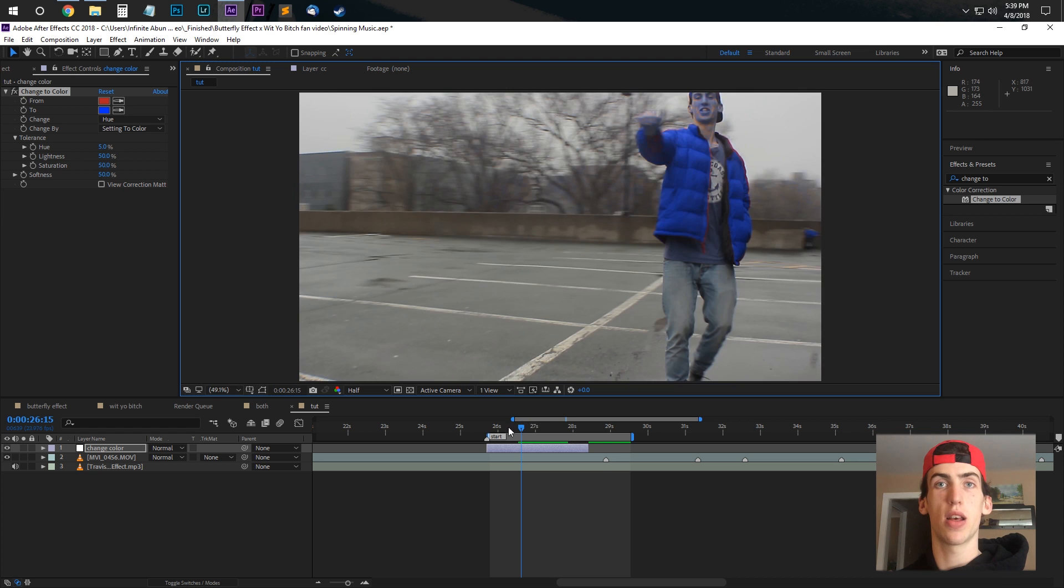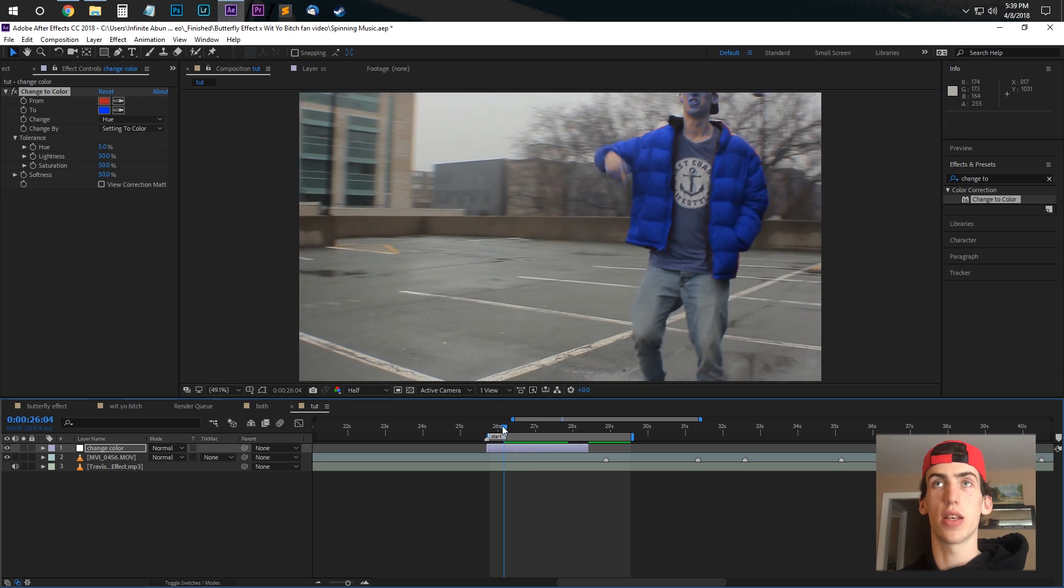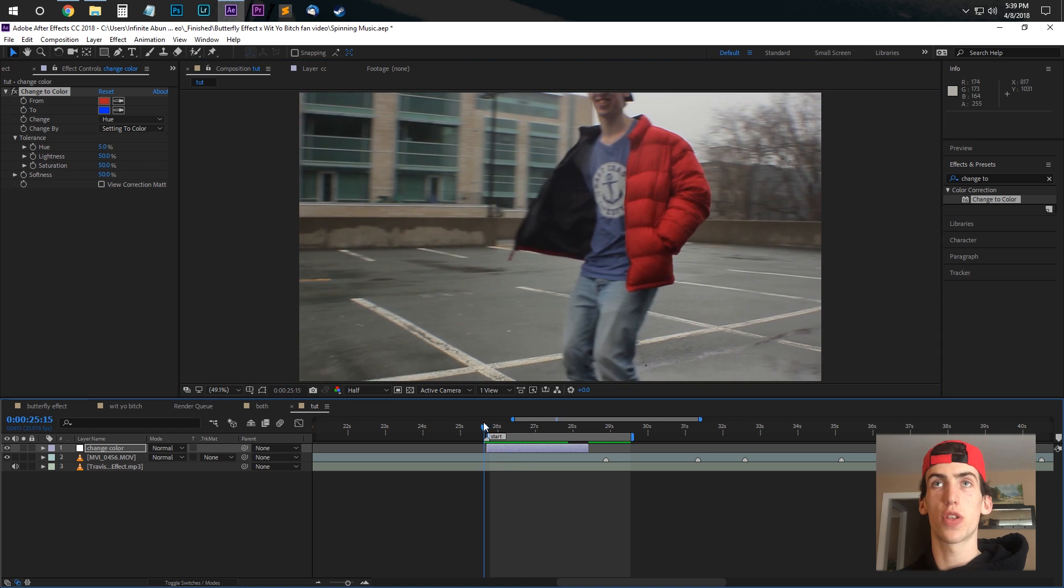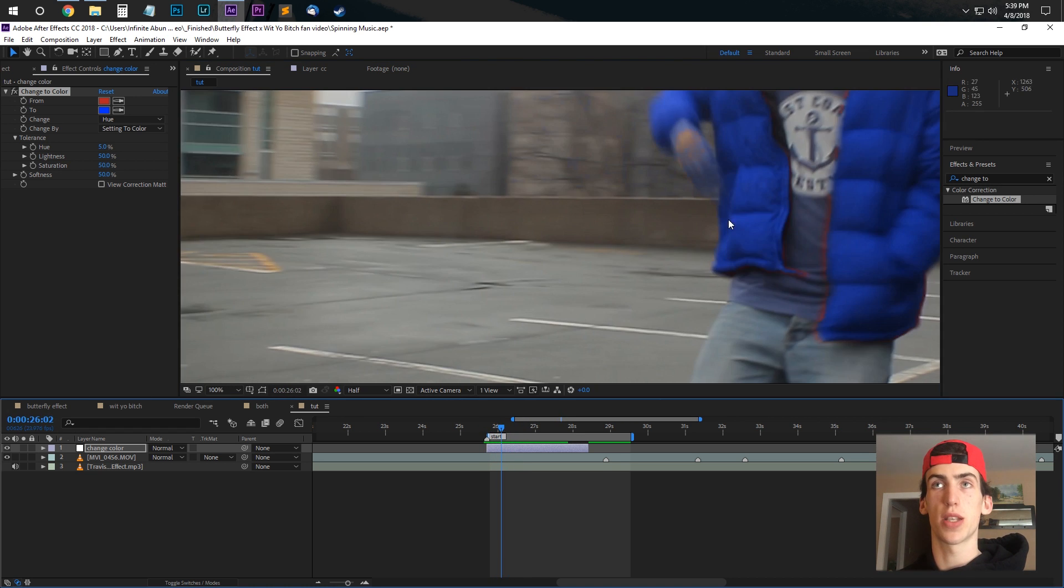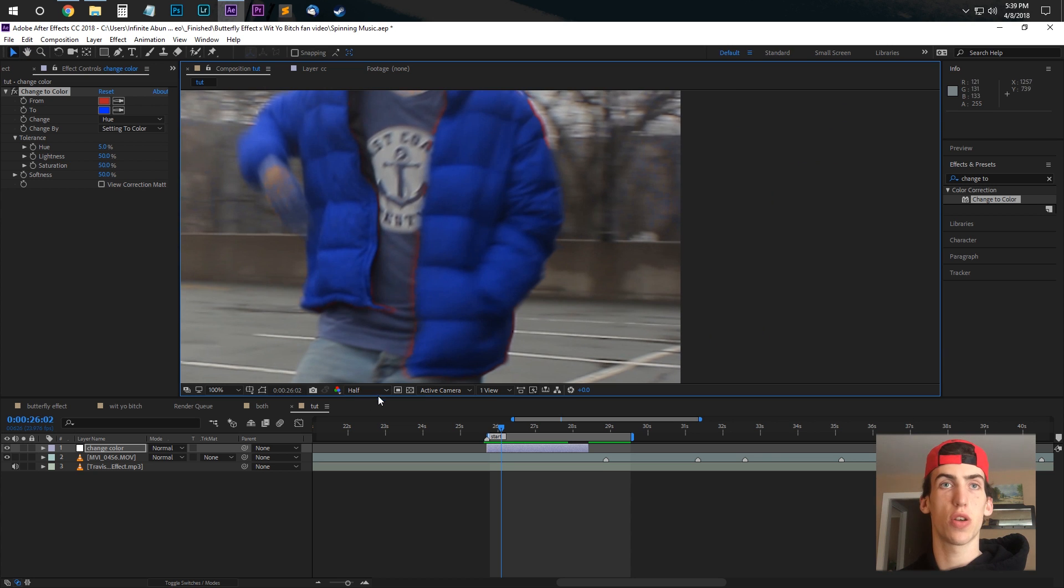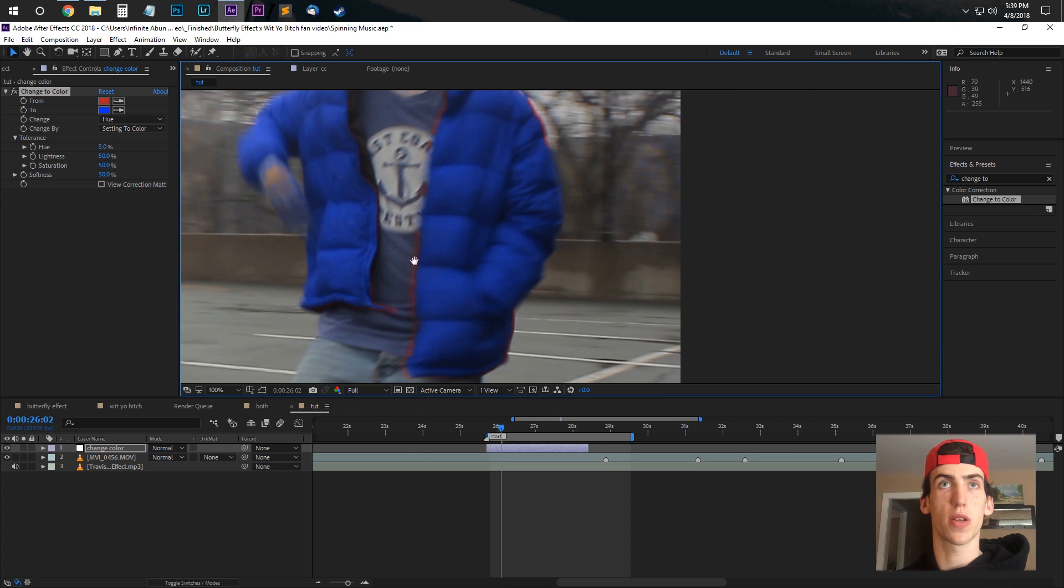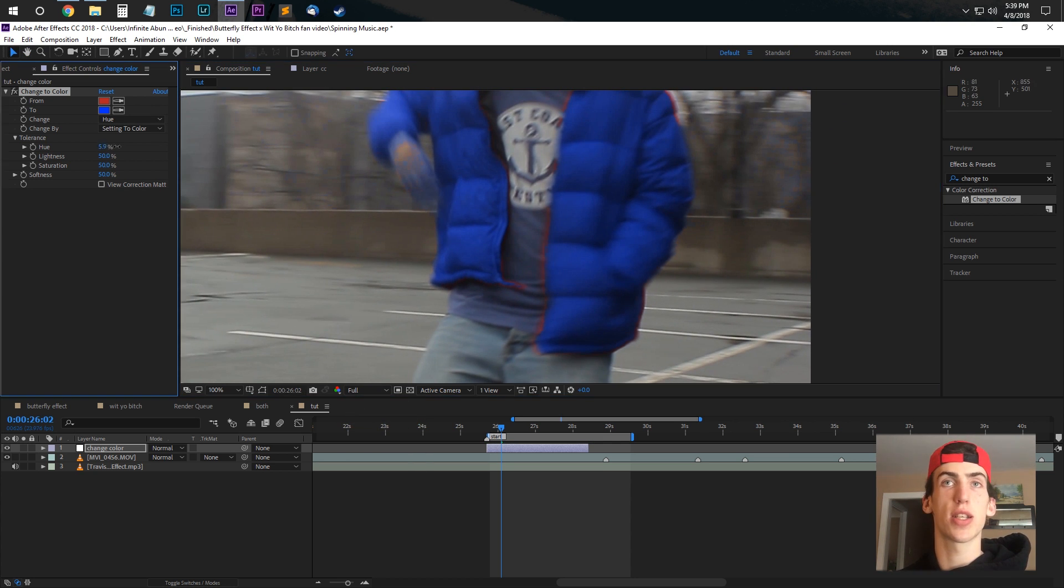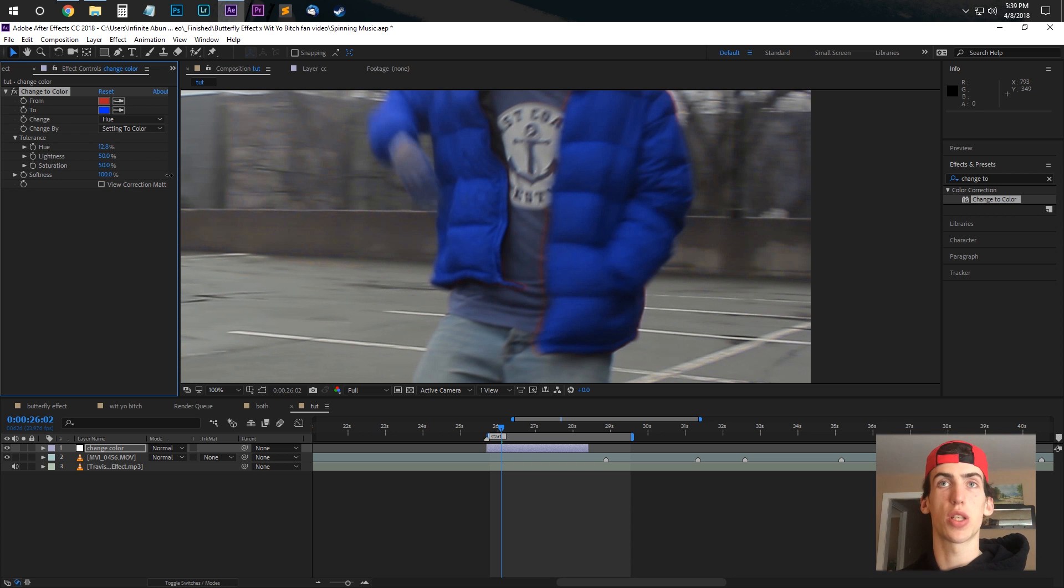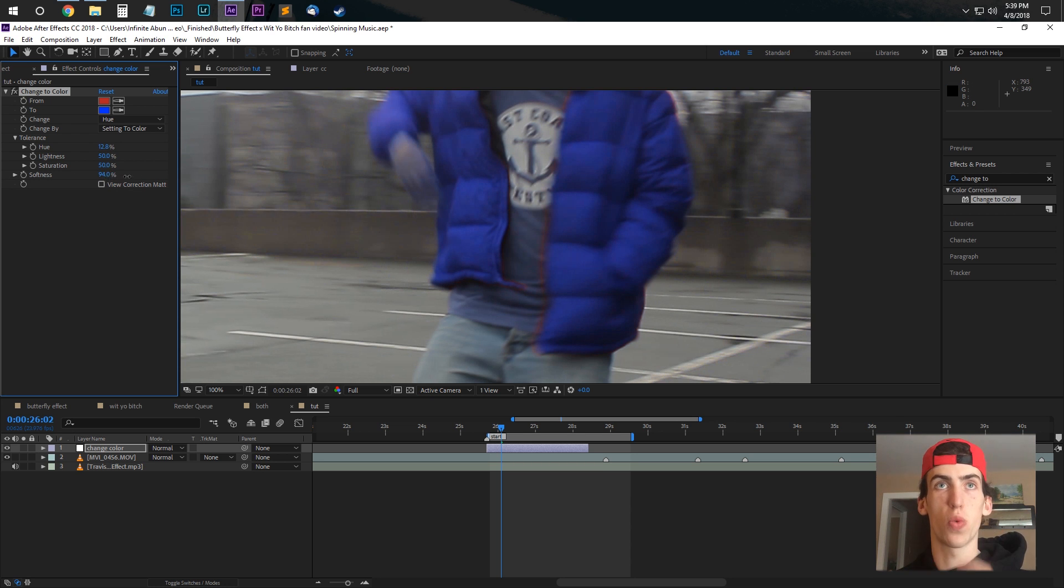So how we're going to do that is, well first of all I want to change some of the settings, so make sure we set this to full so we can see what's going on. And you can adjust the tolerance by hue, change the softness as well.